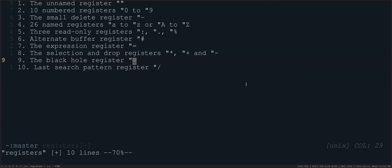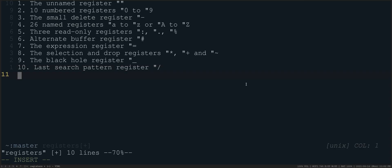So the next register, which I also have not found a great use for, is the black hole register here. So if I do, for example, double quote underscore YY, this is going to yank into the black hole register, which means it basically goes nowhere. It gets deleted. So you actually can't paste out of this register. If I do double quote underscore paste, it's always empty because the black hole just deletes those. That's useful.